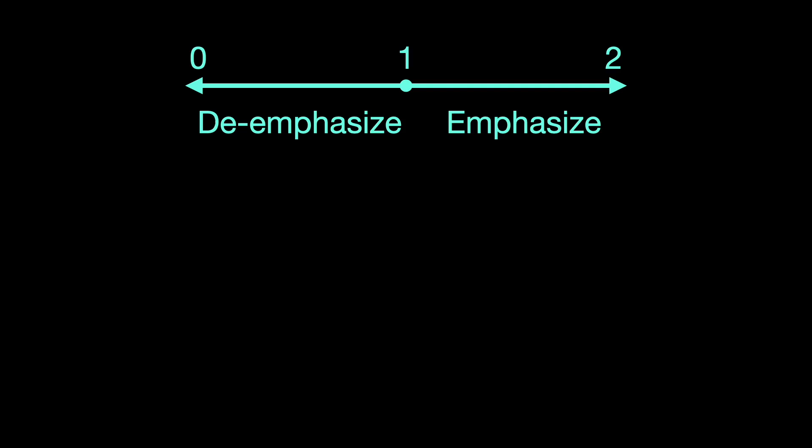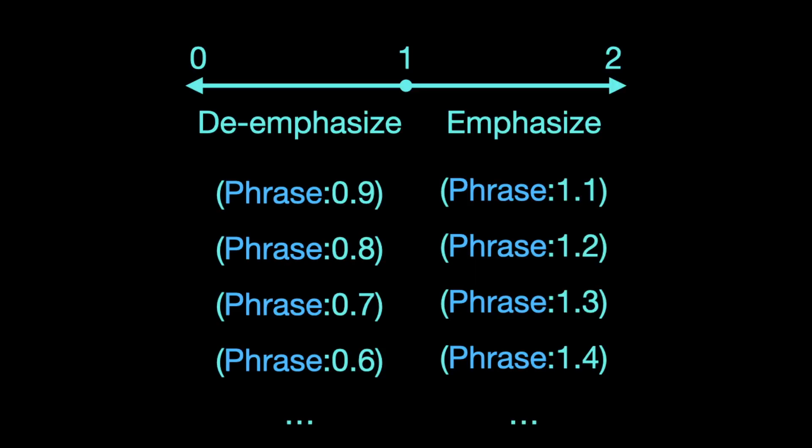Boosting means stable diffusion focuses more on the emphasized phrase, increasing the likelihood of it being generated. On the other hand, reducing emphasis means stable diffusion pays less attention to the de-emphasized phrase, lowering the chance of it being generated. You can group words or phrases with parentheses and assign weights to them like so. You're free to pick any number from zero to two for the weight.